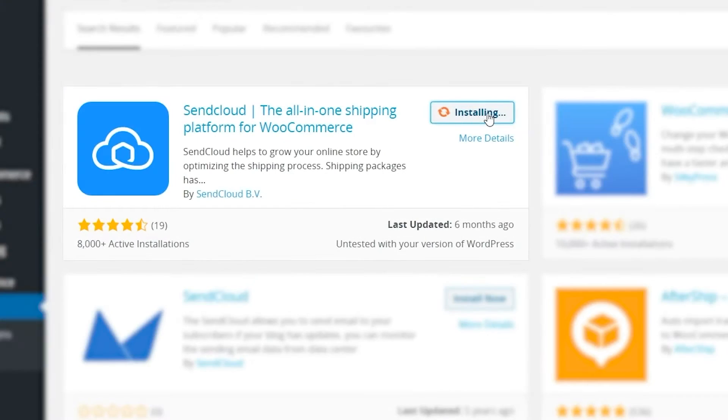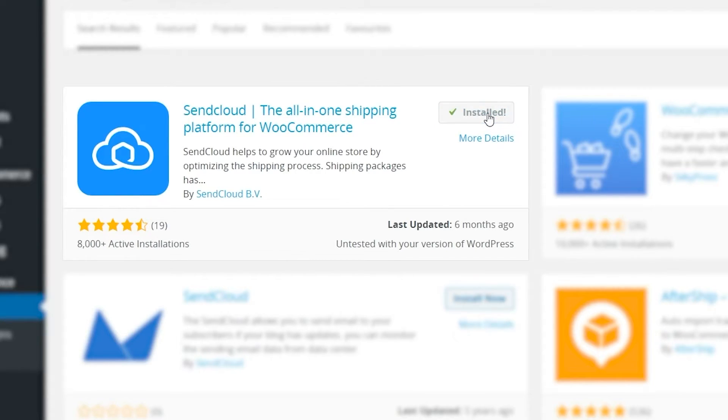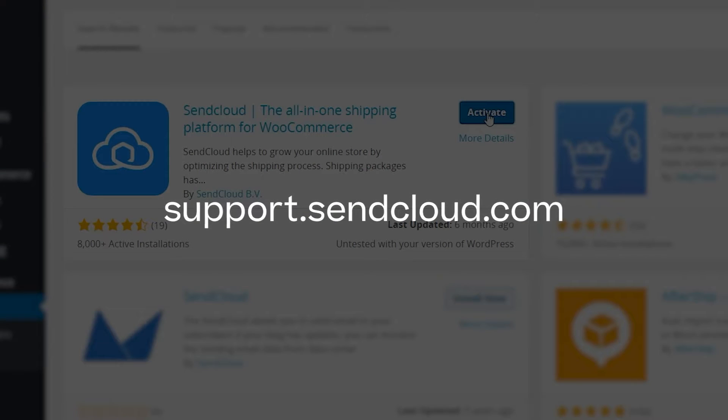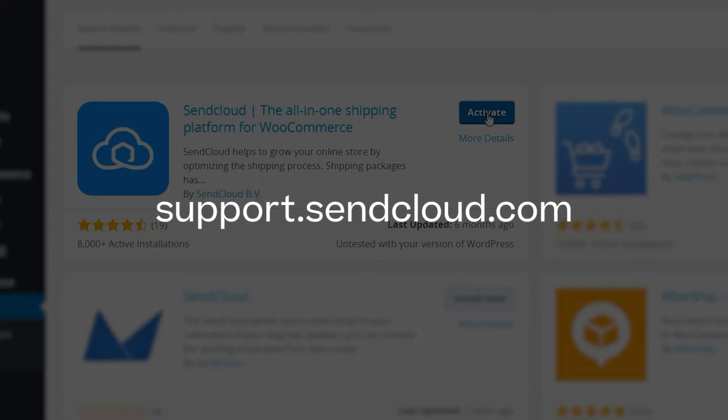Next we recommend integrating your online shop to import orders directly into SendCloud. We offer a huge number of different shop systems. You can check for the integration of your choice either in this YouTube channel or our help center under support.sendcloud.com.